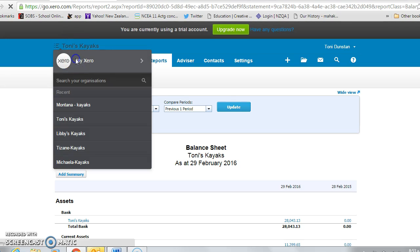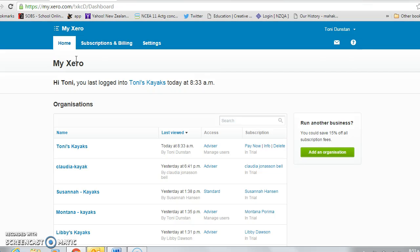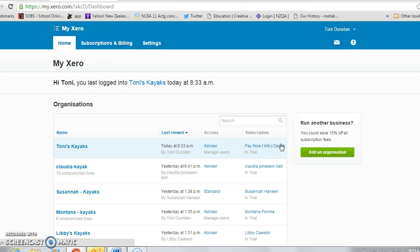So you just come back to My Xero and you can ask to delete it and it will ask you for a reason. If you just type in 'for educational purposes,' that way Xero knows that schools have been using this.